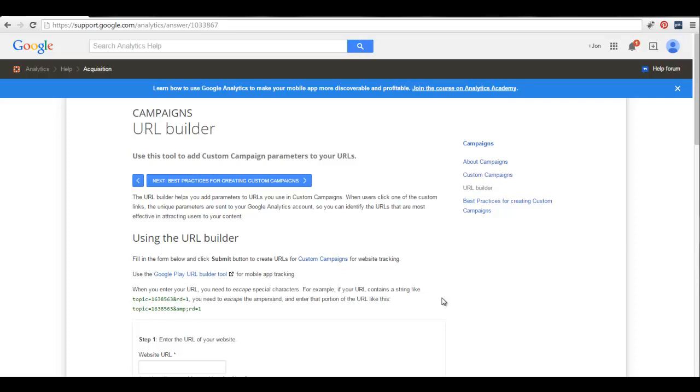Hey, John from Fat Stacks here. In this brief video, I'm going to step you through how you can set up a tracking URL with the Google URL builder so that you can track AdSense revenue from pretty much any link source on the web.